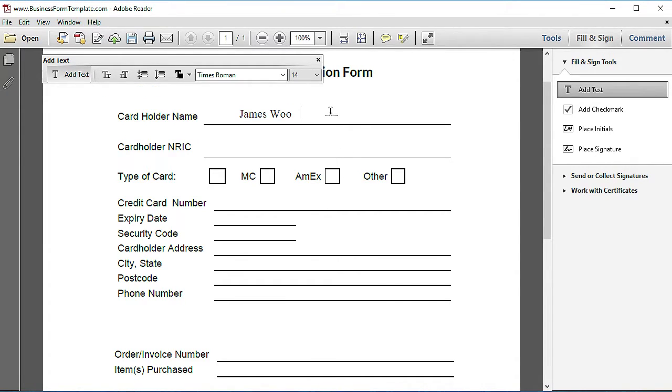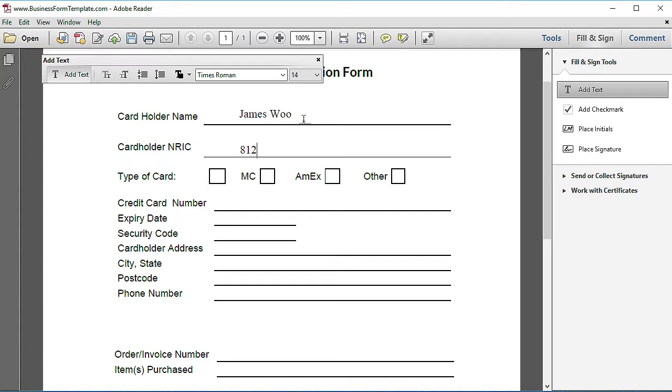The main thing is that now you know you can actually fill up the form without printing it out. You can put your ID number—I'm just going to put some figures here—and you can put in your credit card number, whatever it is.